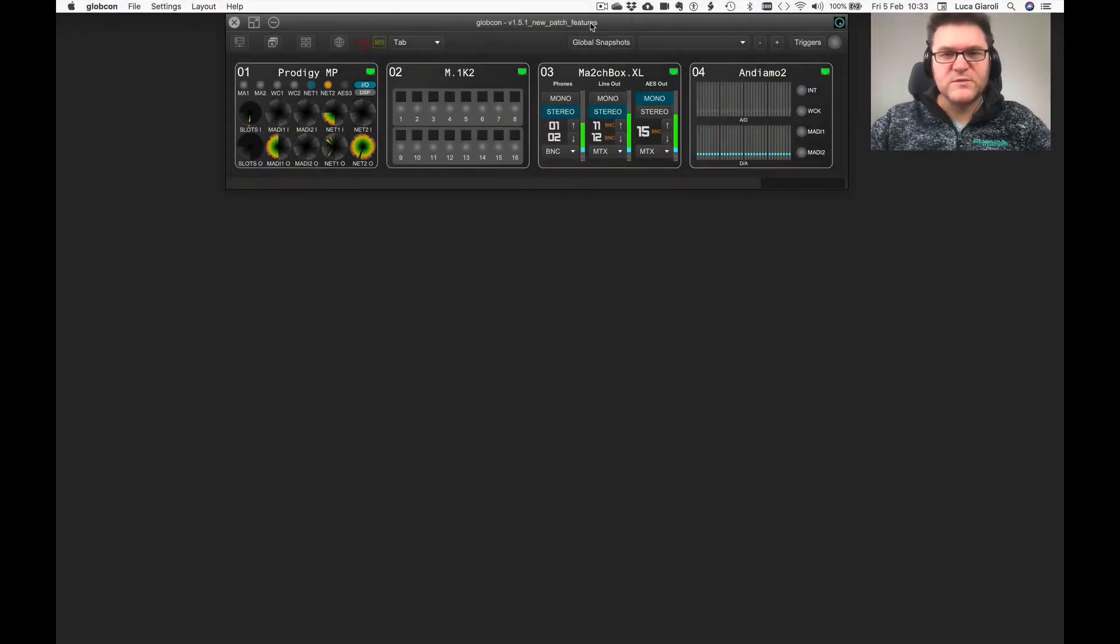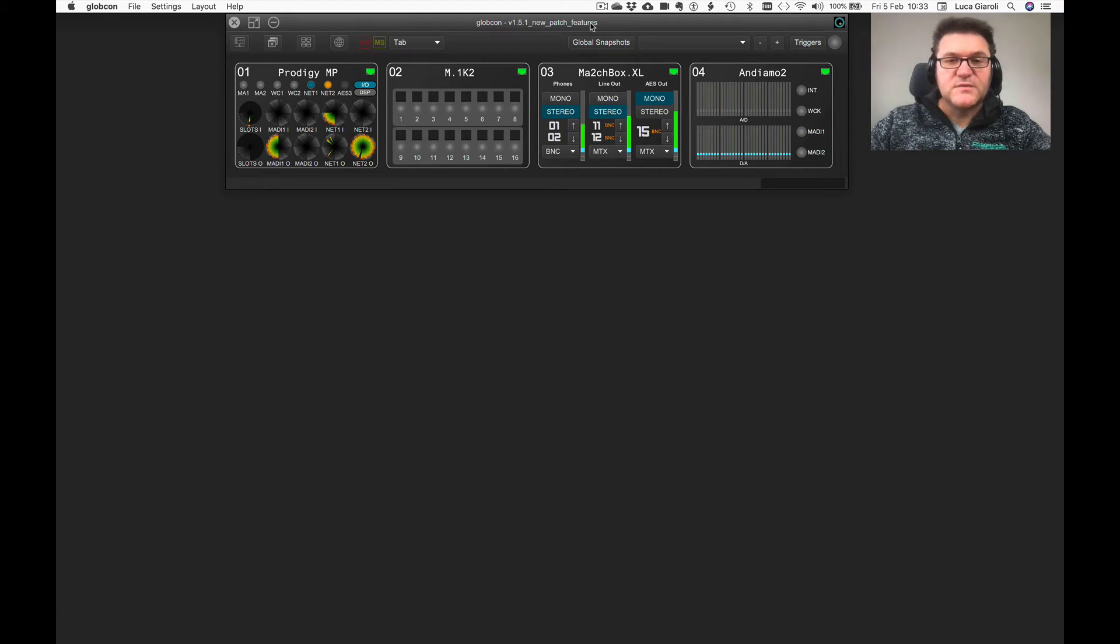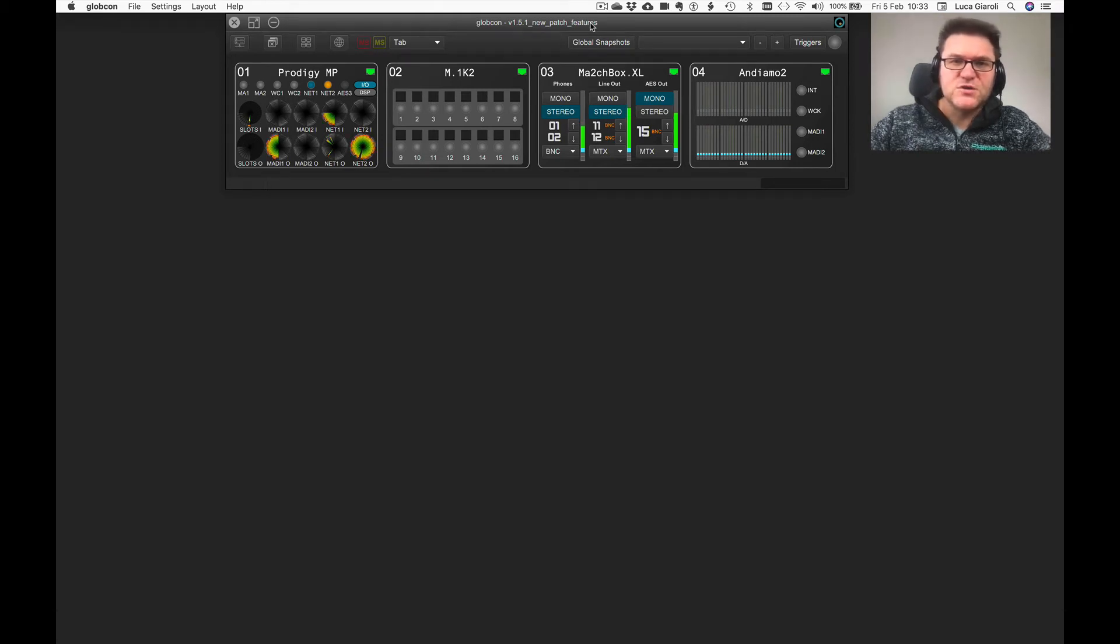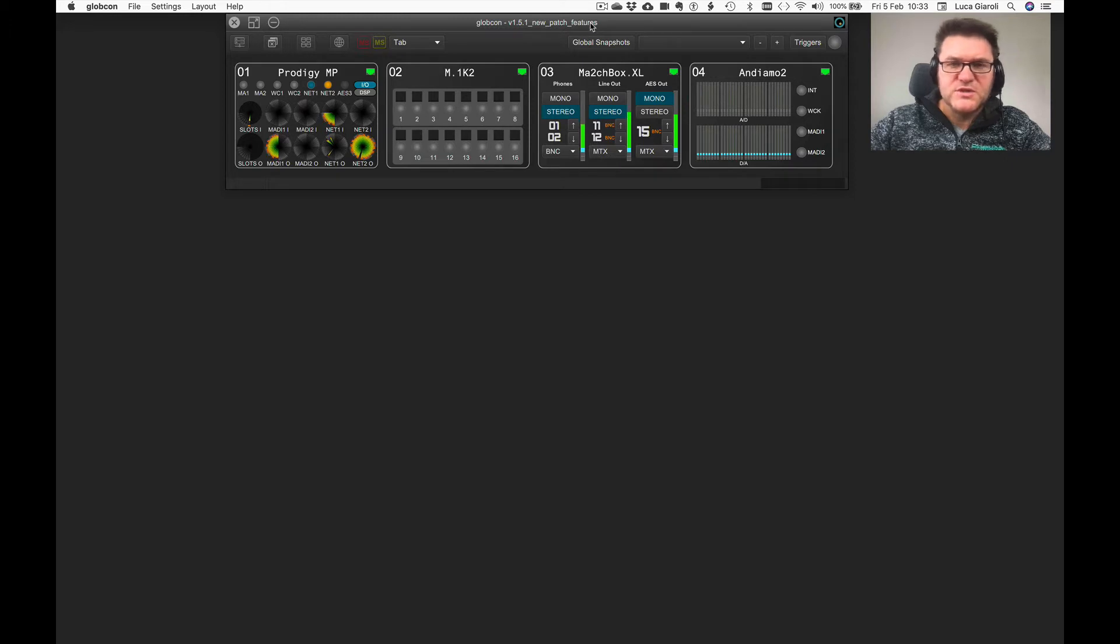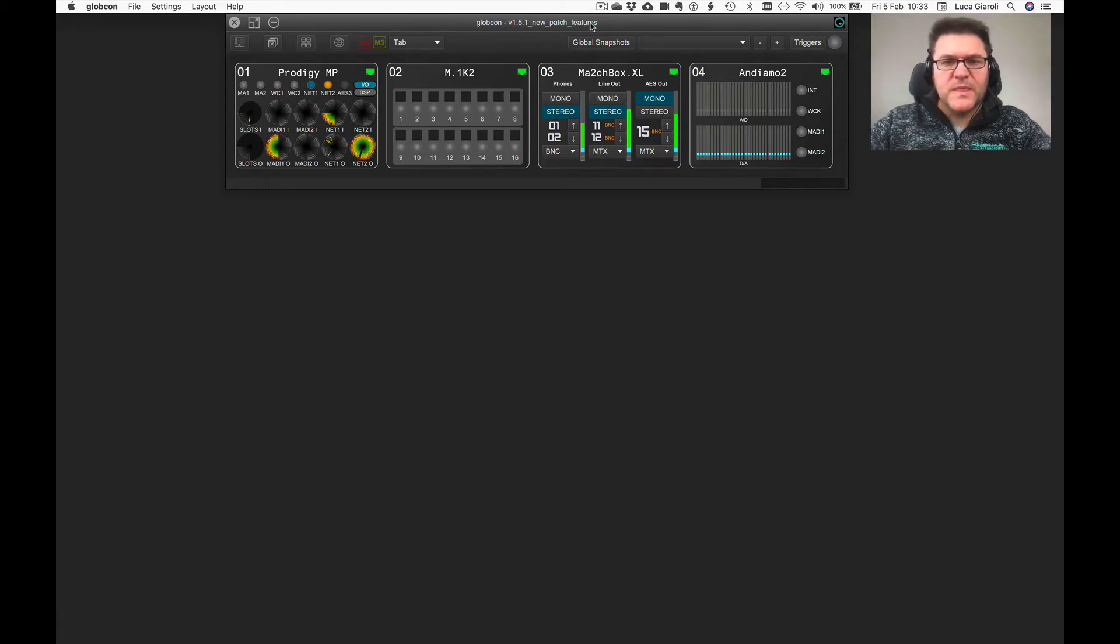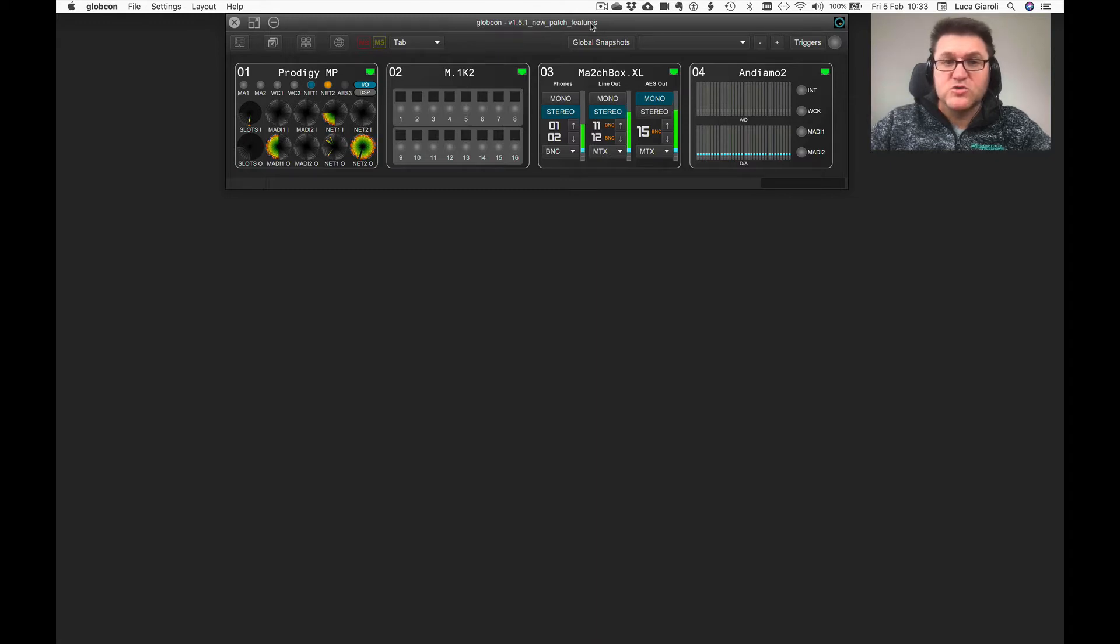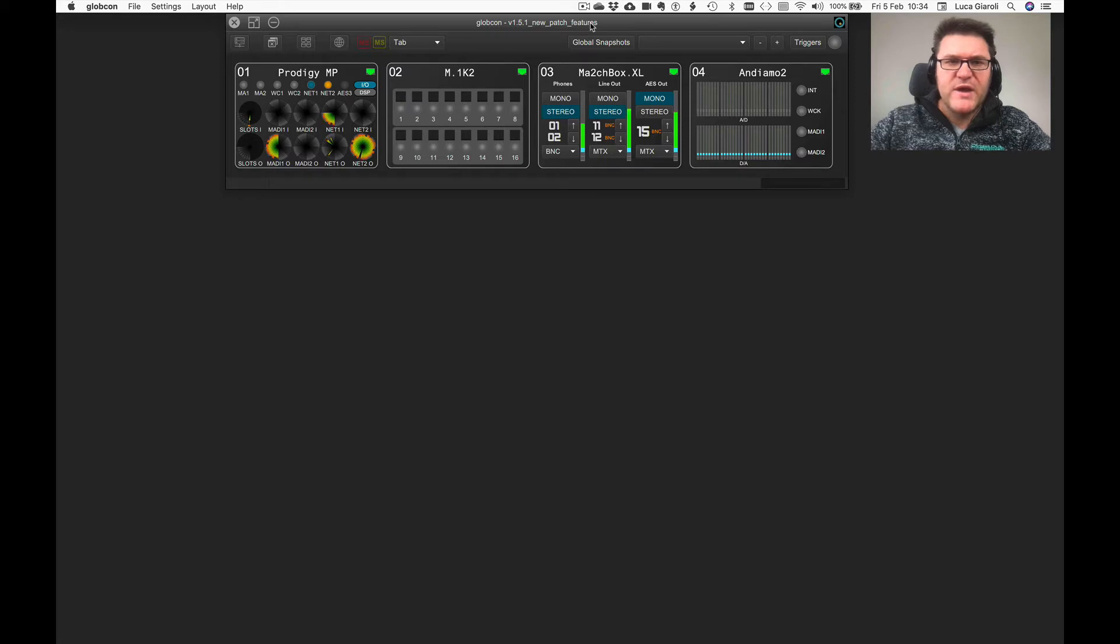Welcome everyone! Let's have a look at another very nice feature introduced by version 1.5.1 of Globcon recently released. It's all about easing the finding of the several cross points that you have in any routing matrix managed by Globcon.